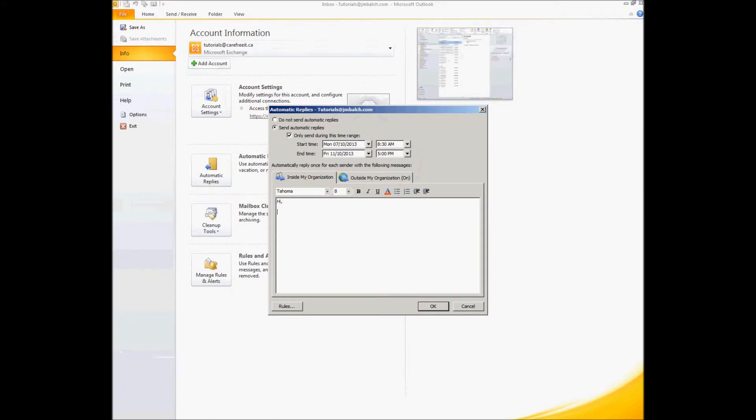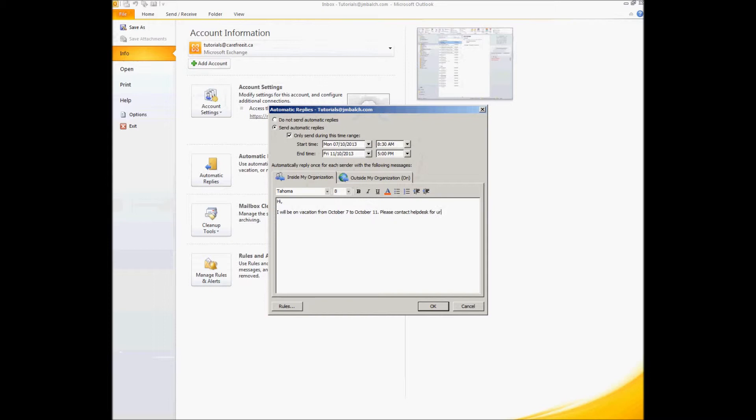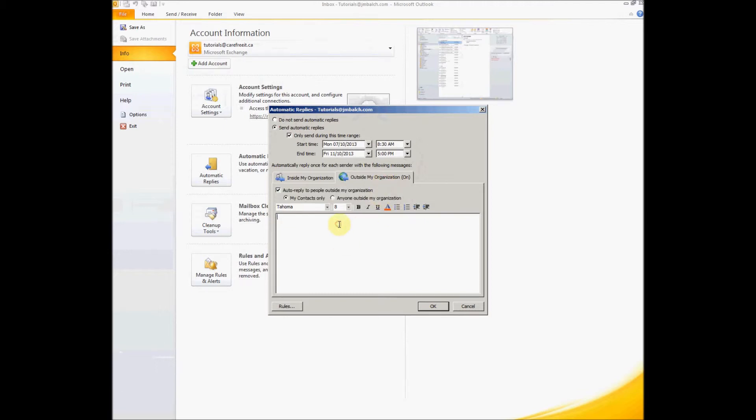Hi, I will be on location from October 7th to October 11th. You can keep the same message for outside your organization. And you can say okay, and that will be with respect to October 7th to October 11th. So this will be the message that will be sent to every message that you receive in your Outlook.